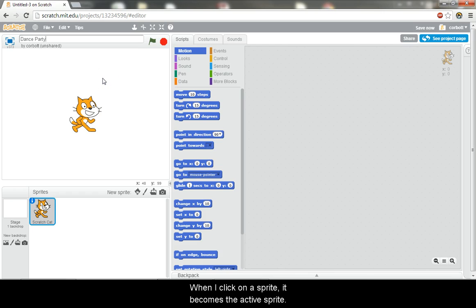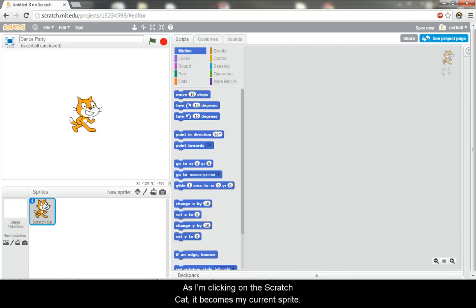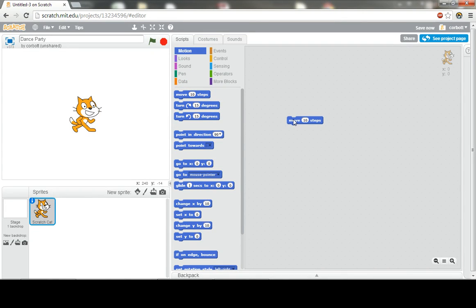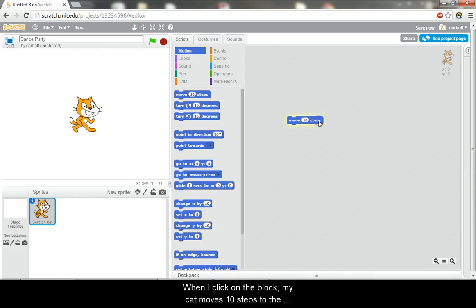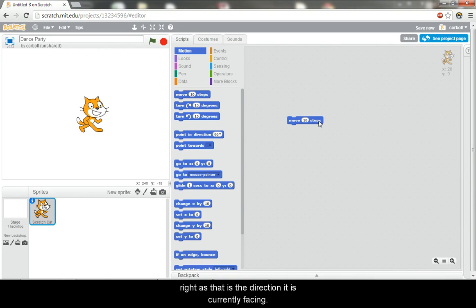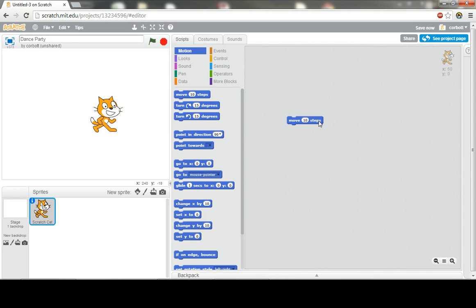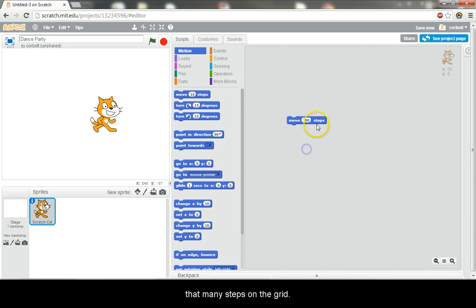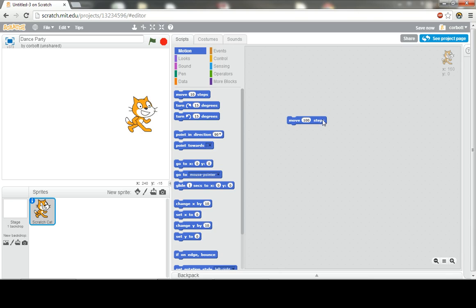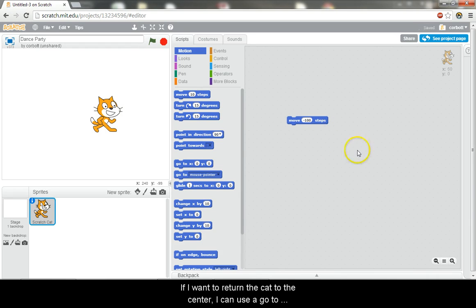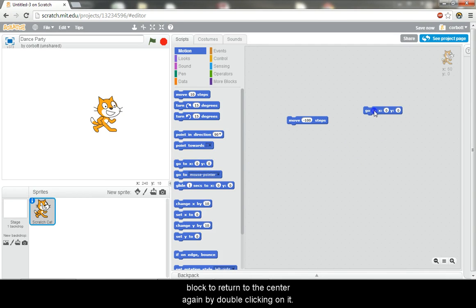When I click on a sprite, it becomes the active sprite. As I'm clicking on the scratch cat, it becomes my current sprite. I can drag a move block onto the workspace. When I click on the block, my cat moves 10 steps to the right as that is the direction it is currently facing. I can change the number of steps and the cat will move that many steps on the grid. I can also change the 100 to a negative 100 and the cat will move in the other direction. If I want to return the cat to the center, I can use a go to block to return to the center again by double clicking on it.